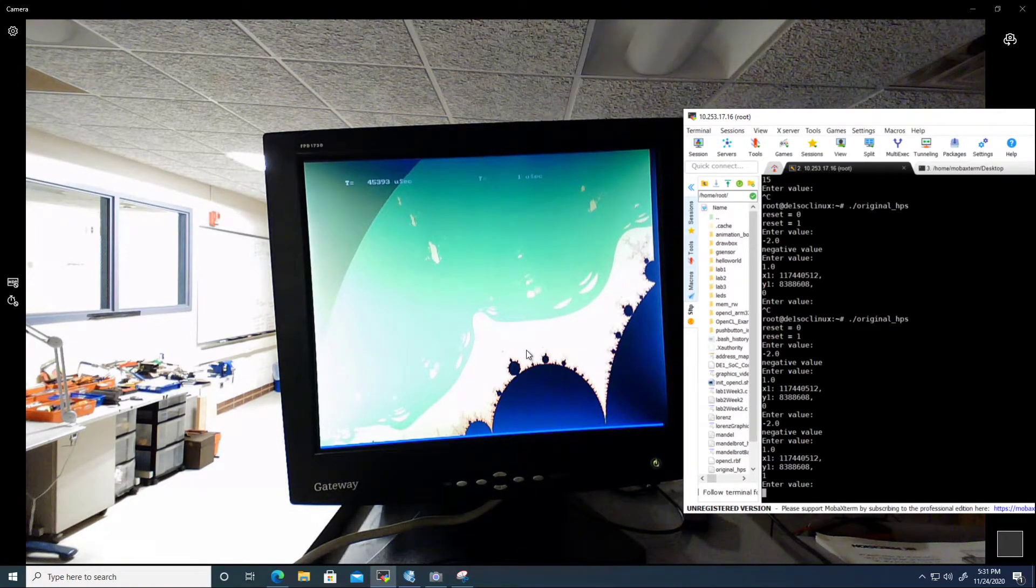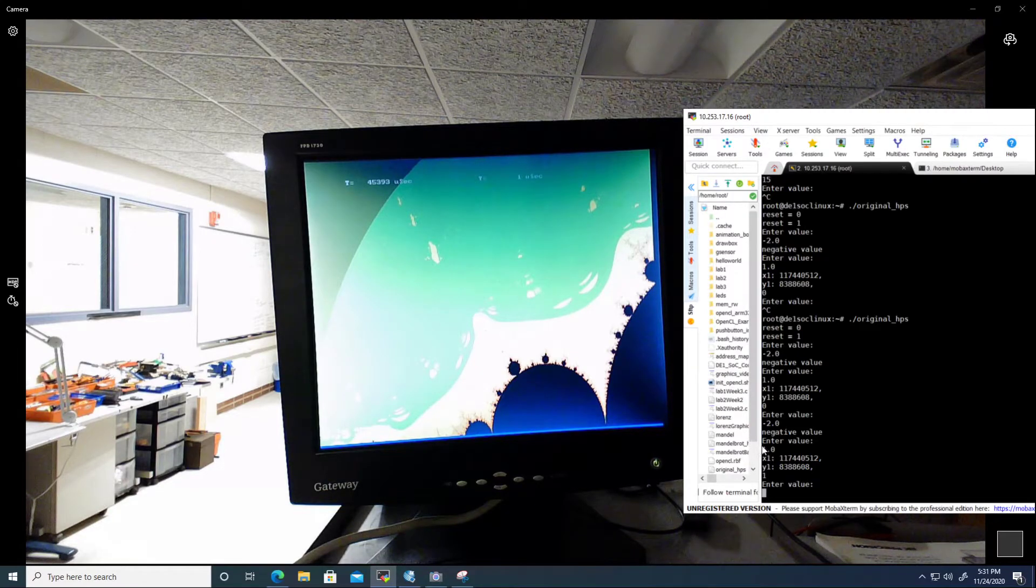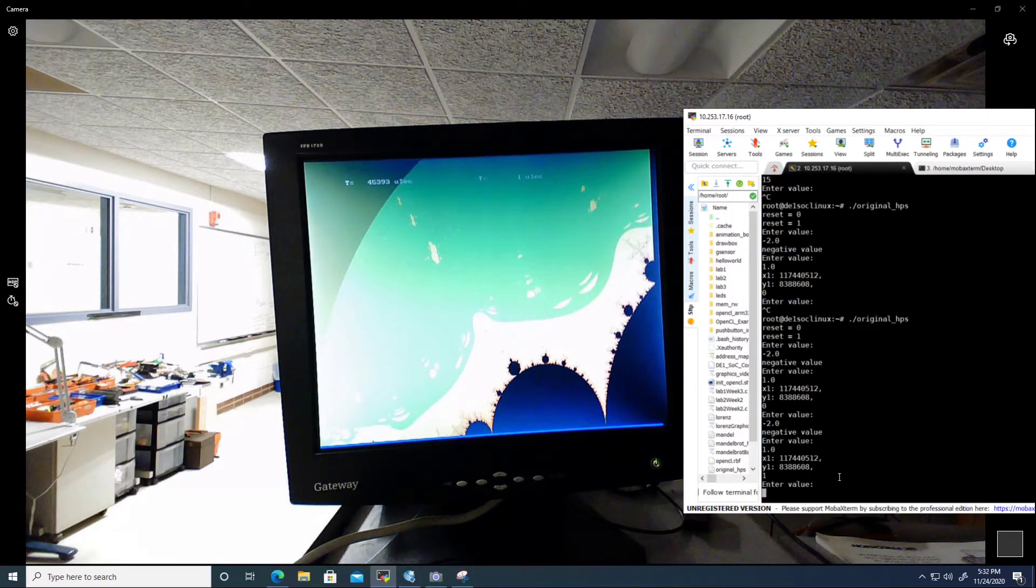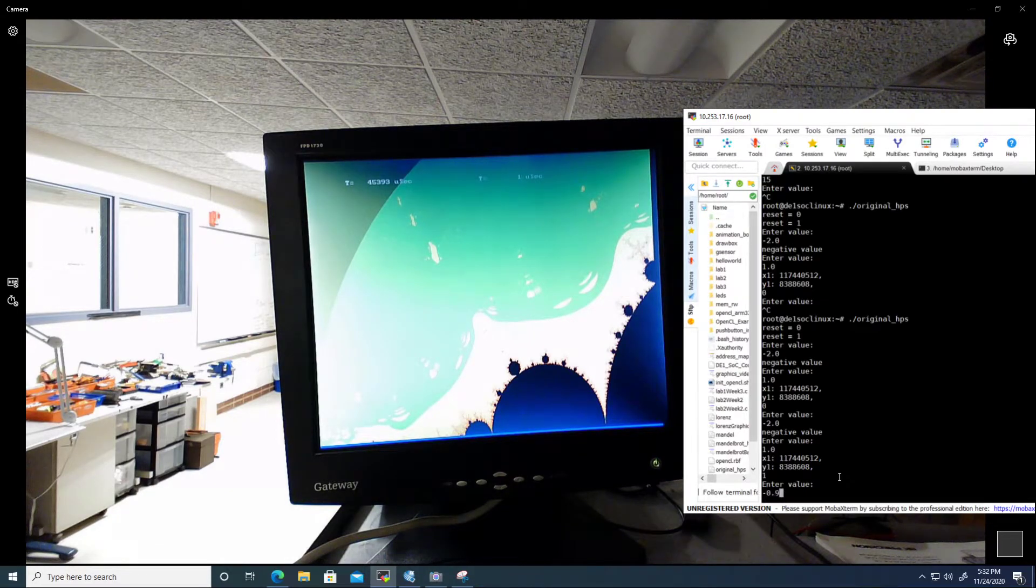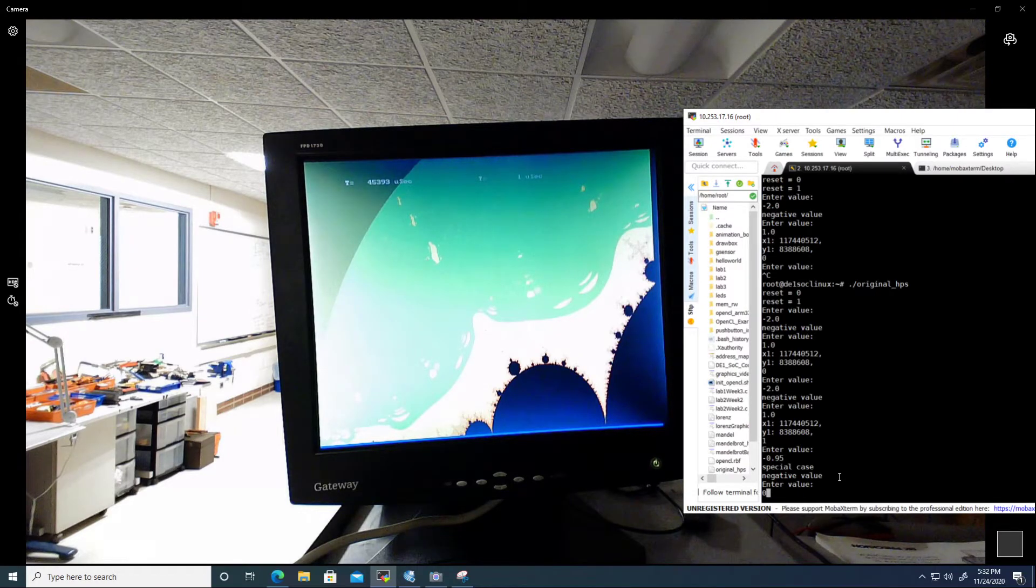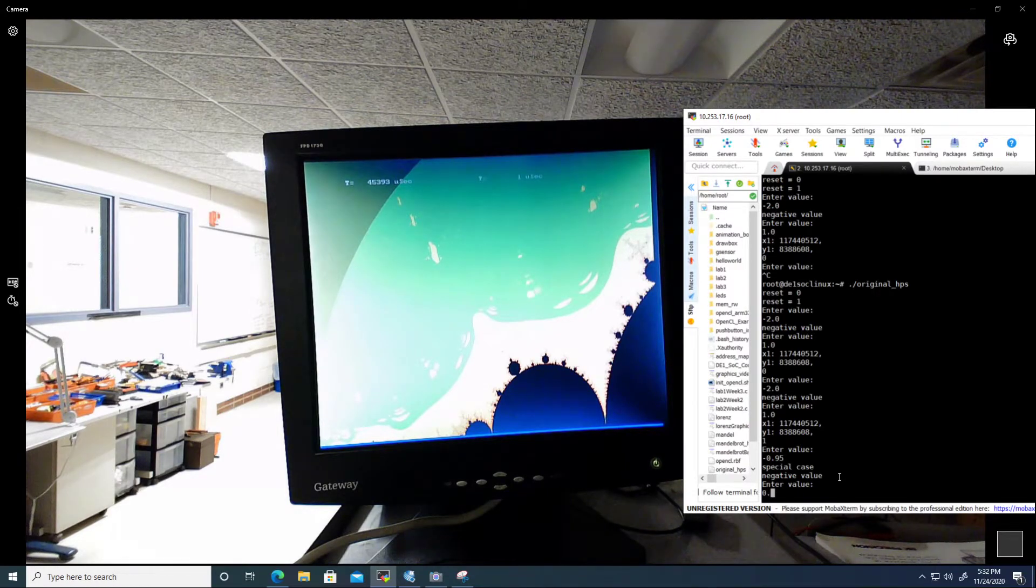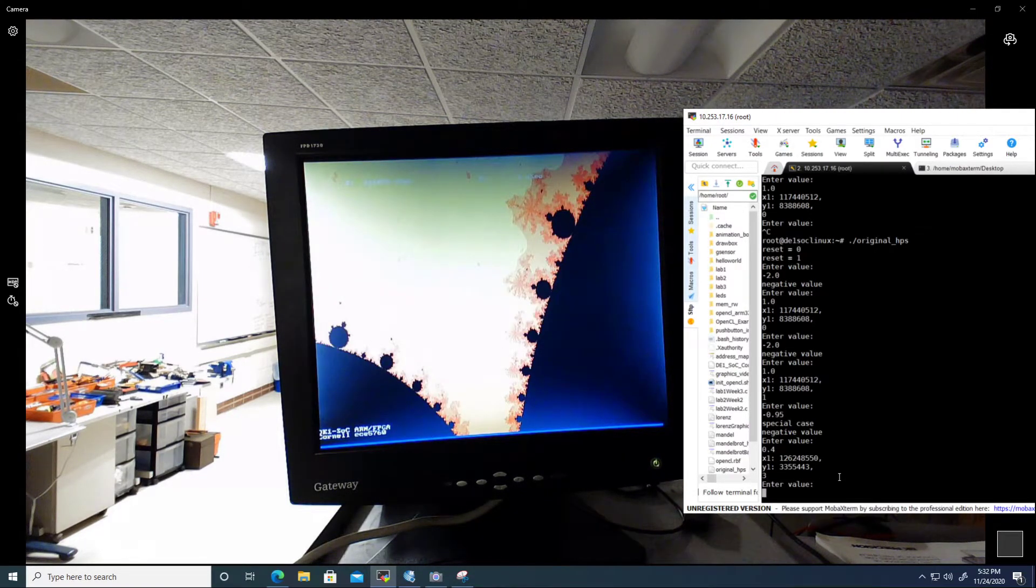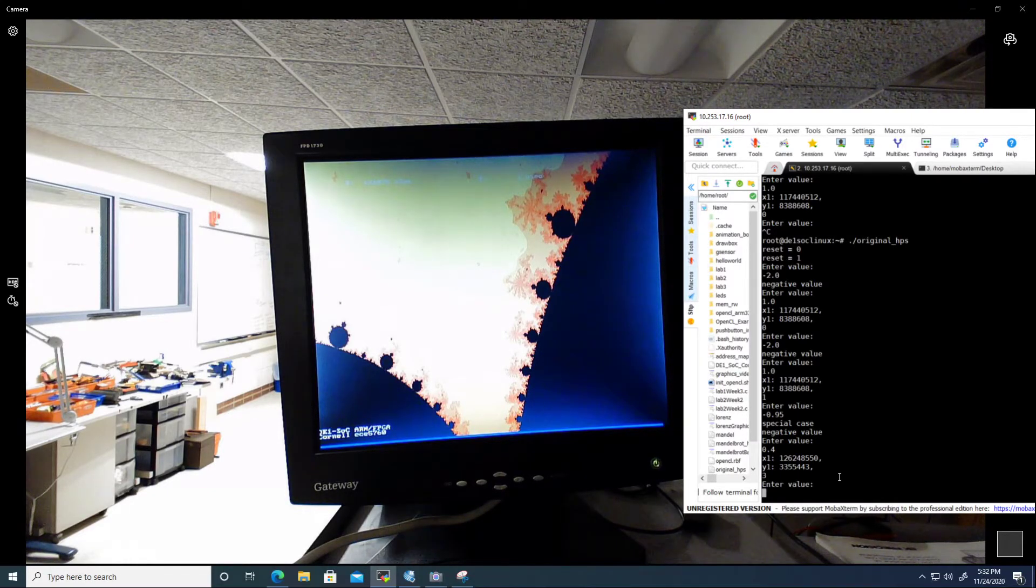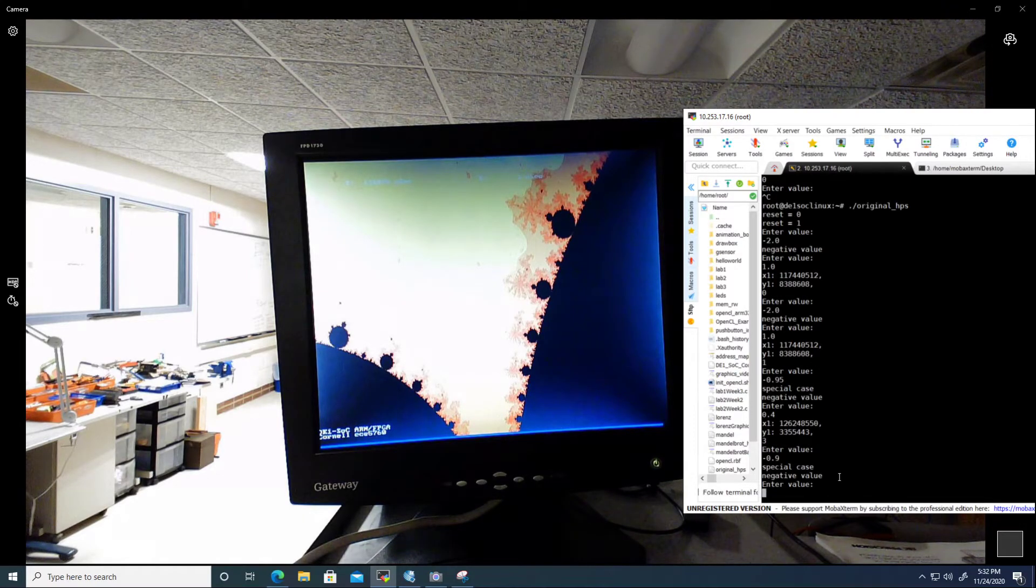A few interesting areas we discovered as we explored the set are as follows. The first is Seahorse Valley, a famous named area of the set, and that can be found at negative 0.95, 0.4, and a zoom factor of 3. And for a little bit more detail, we can zoom in a little bit more.